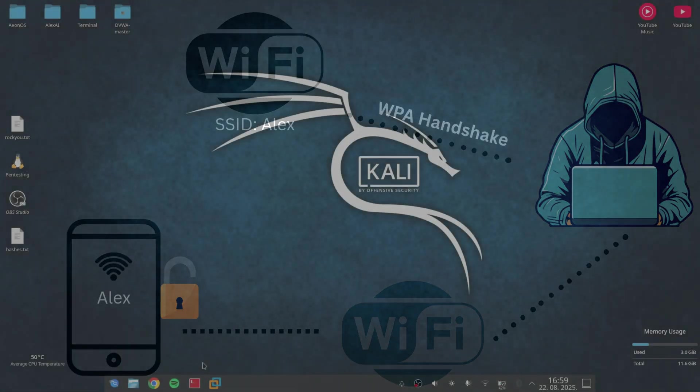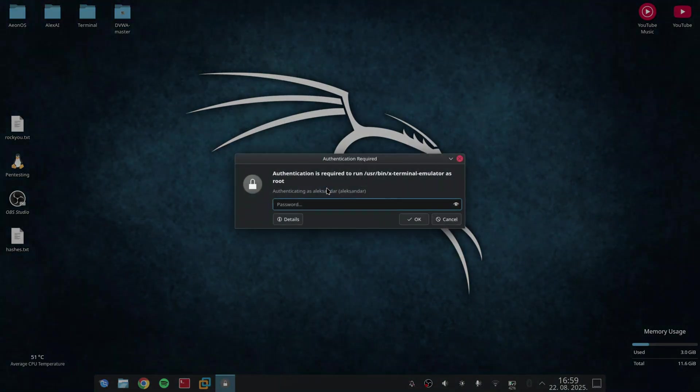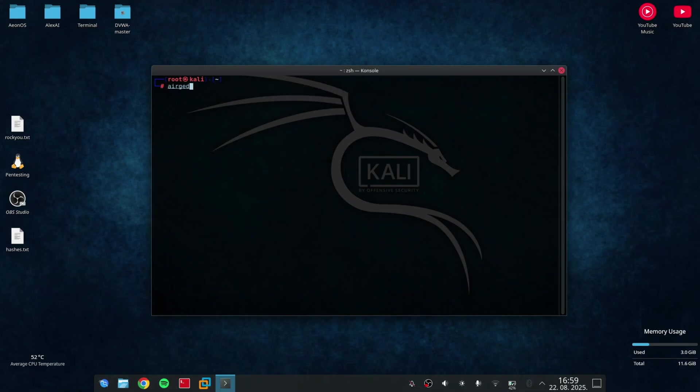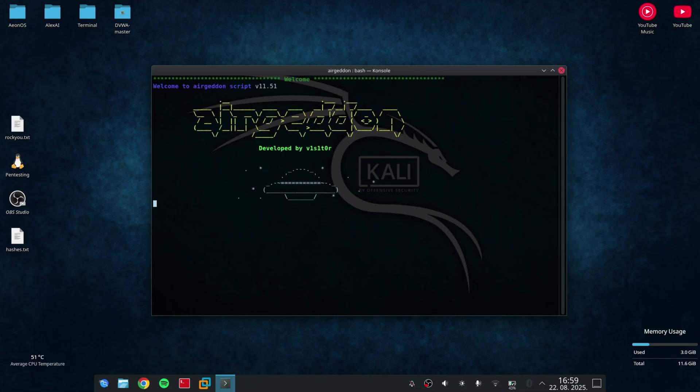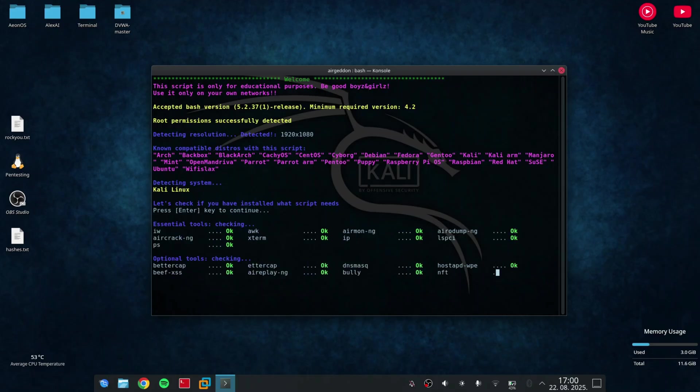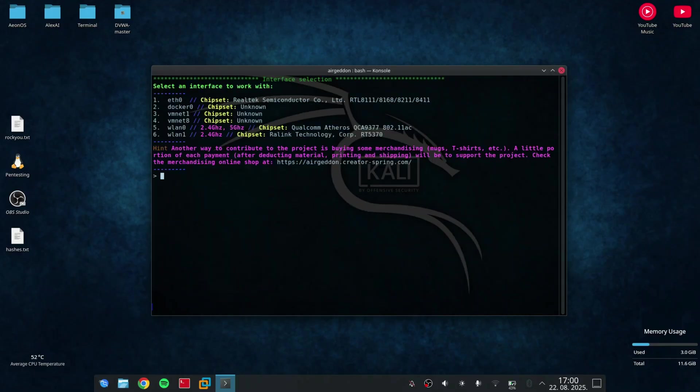First, I'm going to run the terminal as always. I'm going to launch it as sudo. When I open the terminal, I type in Airgeddon and now you can see that Airgeddon is starting. Here, it will check for essential tools and optional tools. After it's checked everything, I can just press enter to continue.